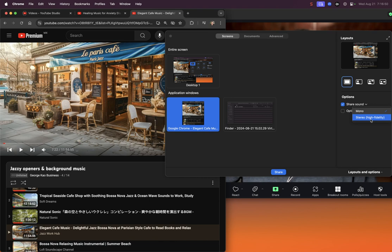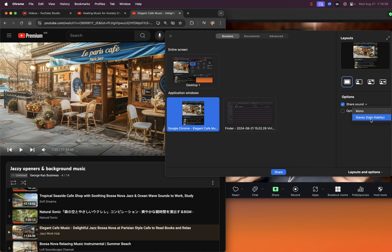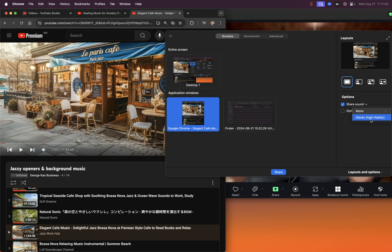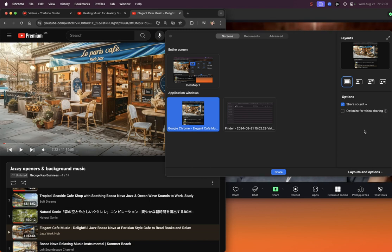My guess is that doing high fidelity means it takes more bandwidth from your computer and also from your participants' computers. So it may slow down the meeting in terms of creating more possible glitches. I'm not sure. Just keep it on mono unless it's really important that they hear amazing sound. Probably mono is fine.